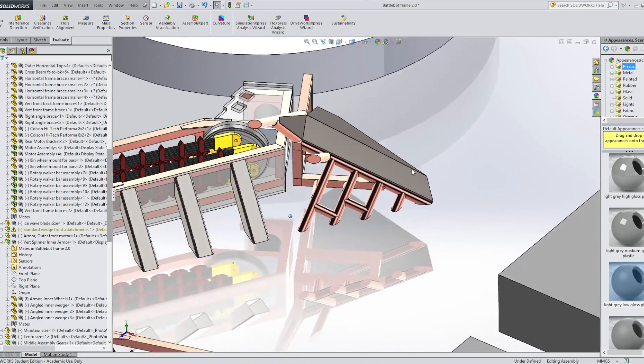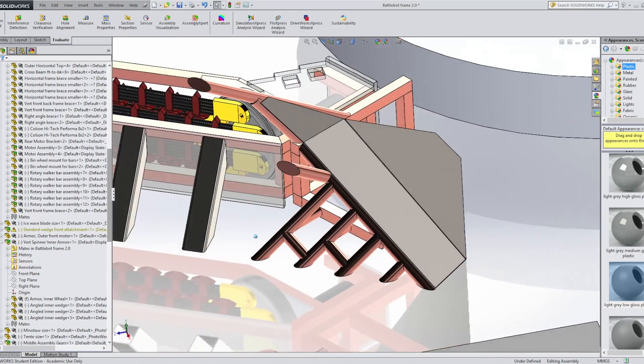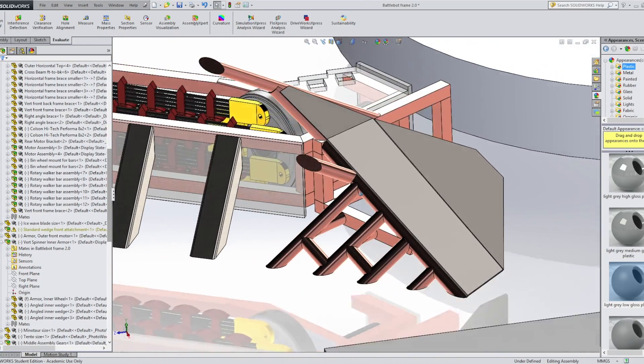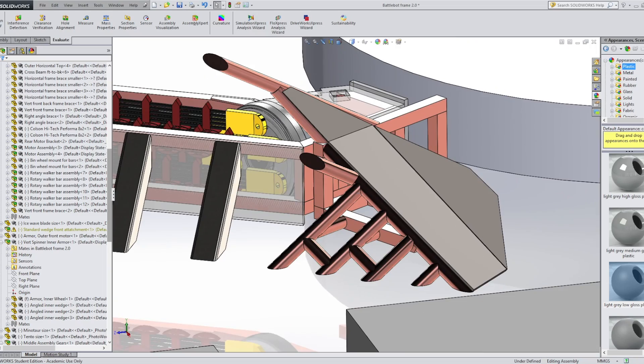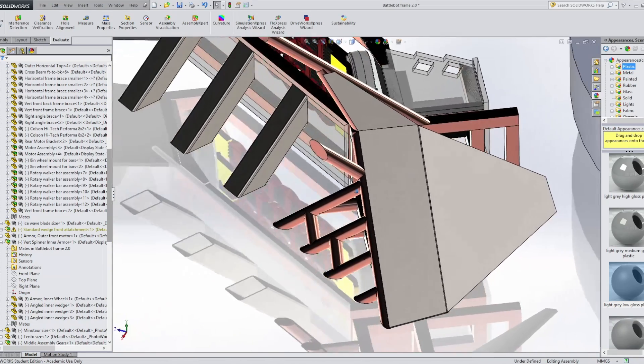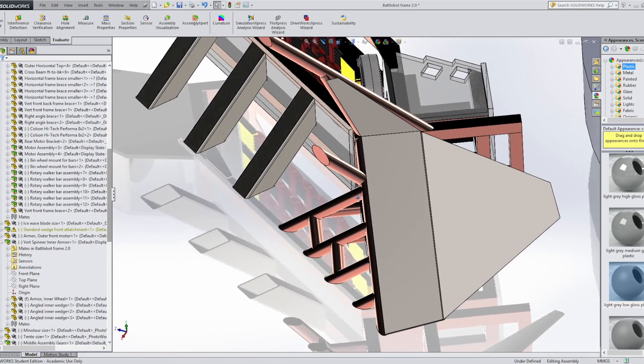And yeah, the build process isn't very linear, so it's hard to document on video, but it makes sense in my head. So that's what I have right now, and the next updates will probably be redesigning the front wedge pieces.